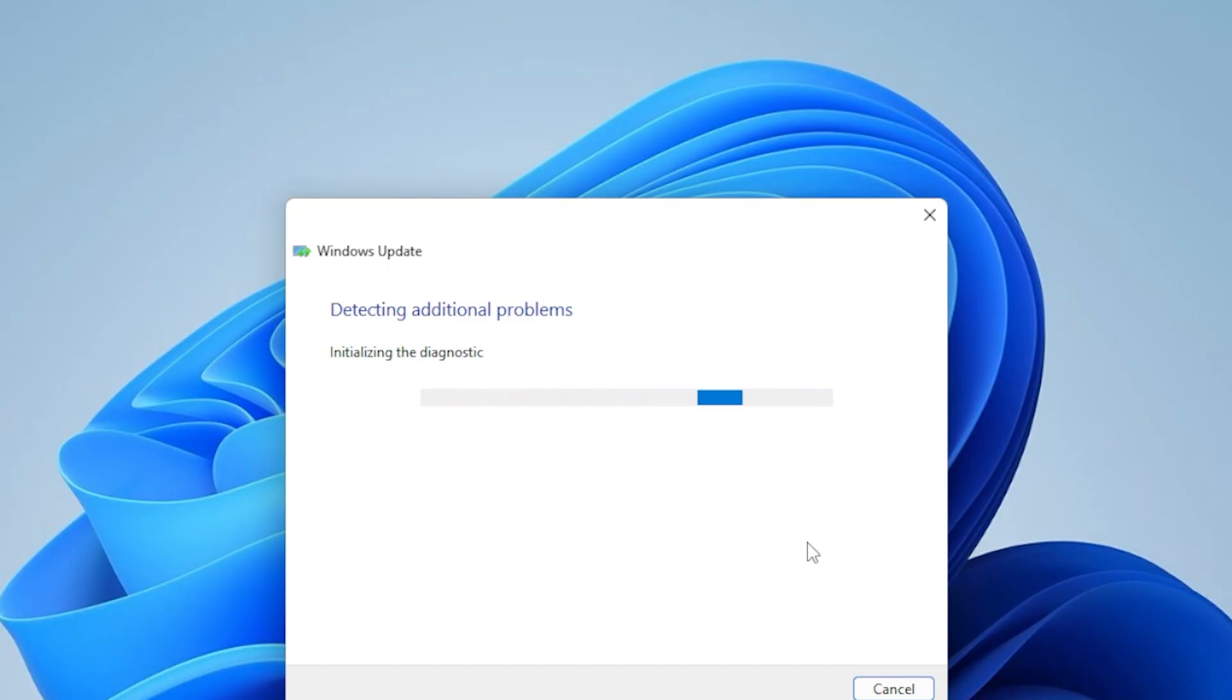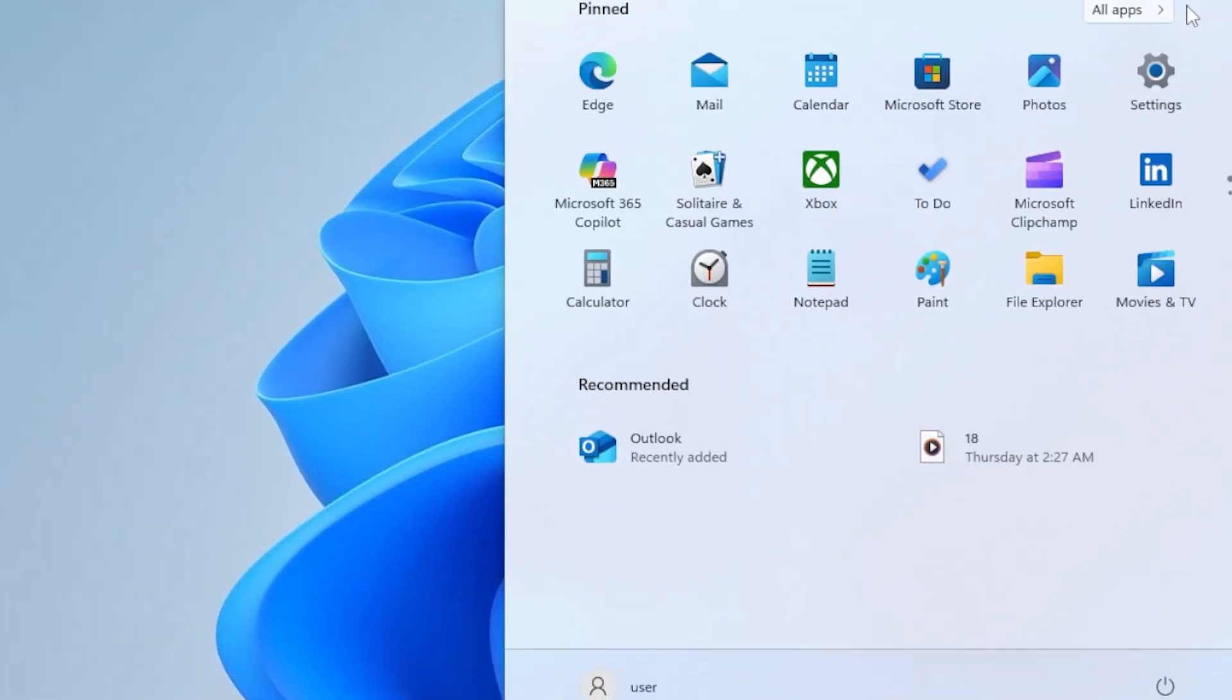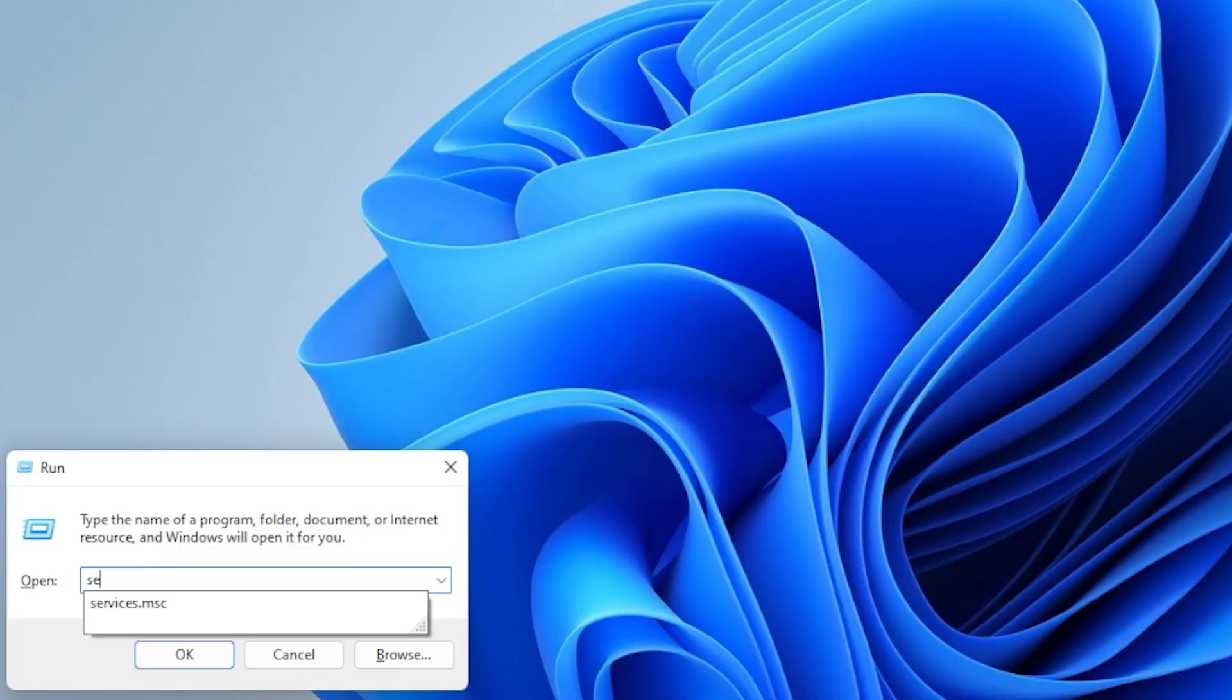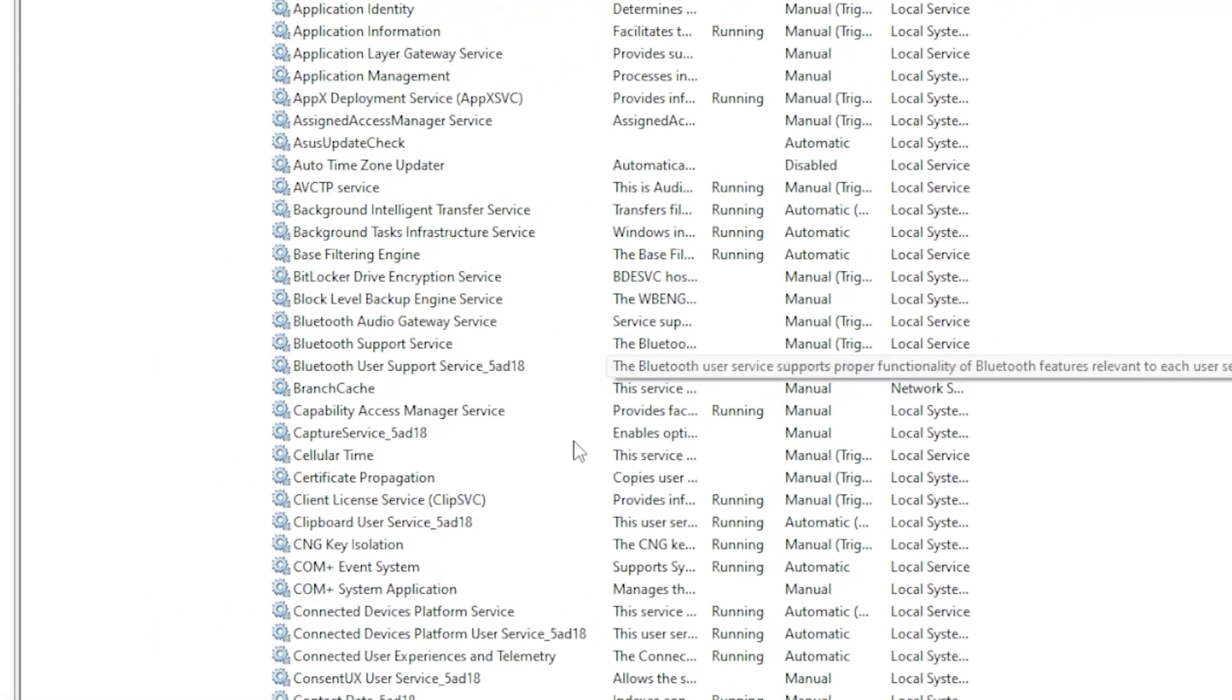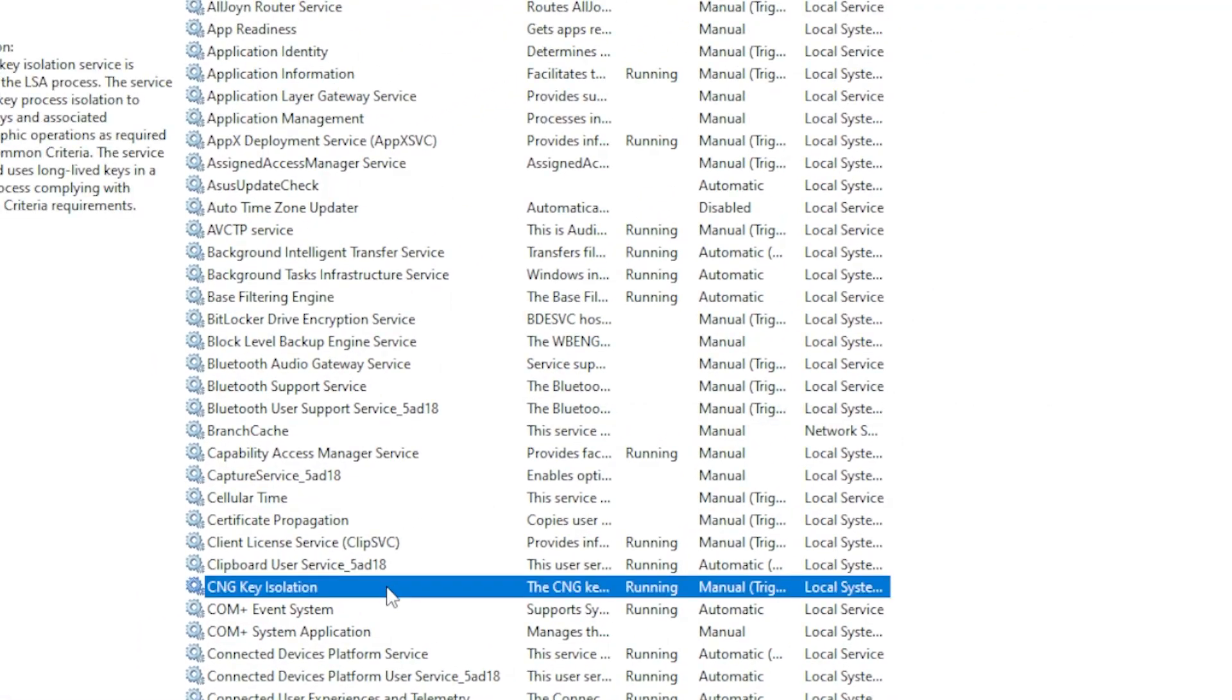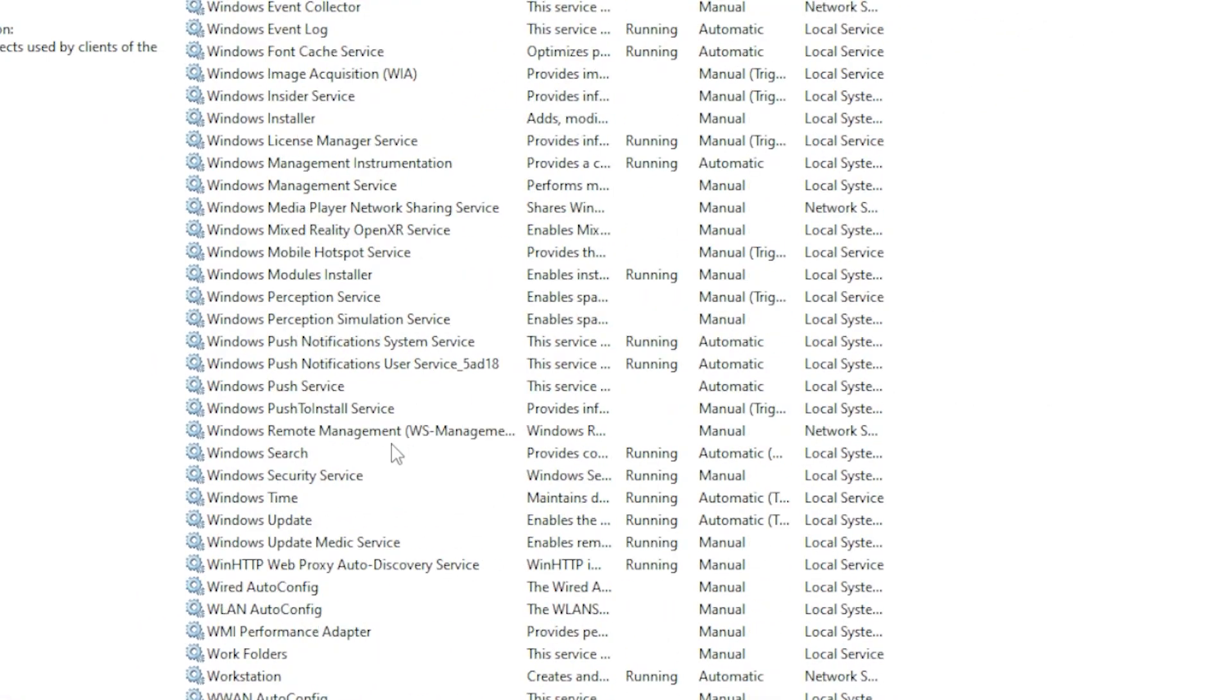First, stop the Windows Update service. Press Windows plus R, type services.msc, and hit Enter. Scroll down to Windows Update, right-click it, and choose Stop.